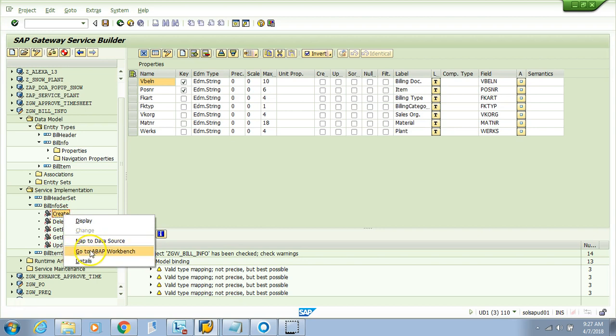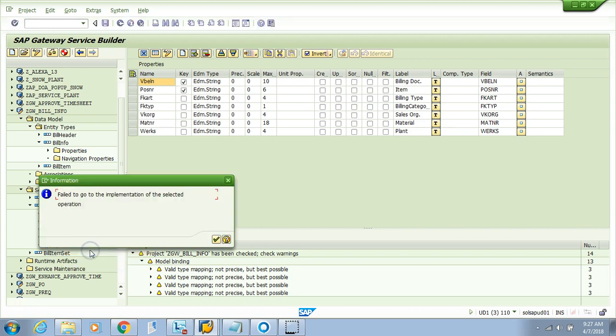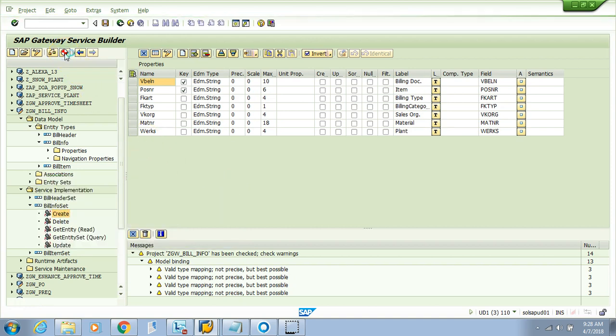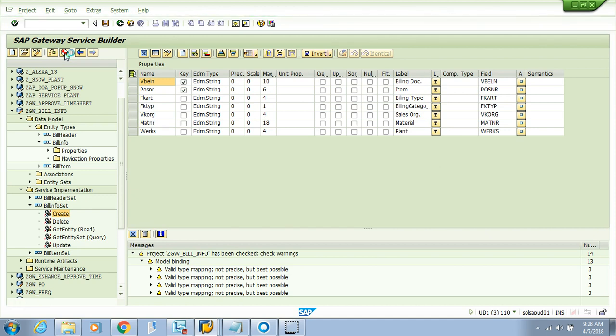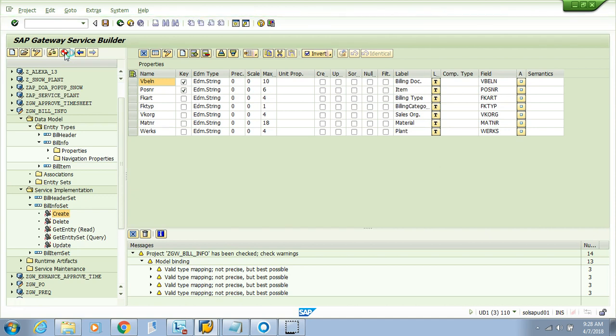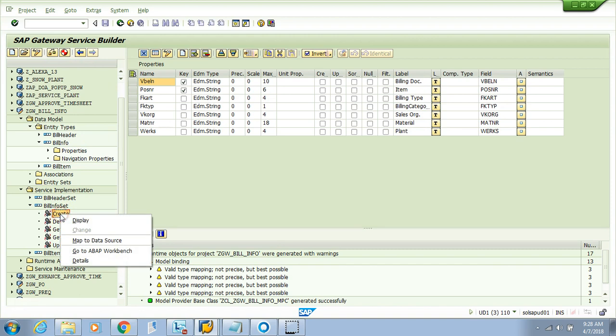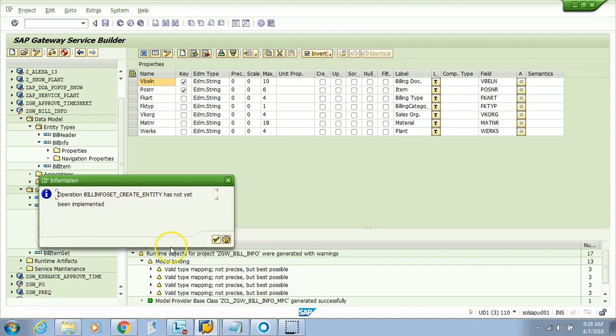We need to enhance this one. It failed to go to implementation of the selected operation because we didn't generate it yet. This is a mandatory step before going to the class. Once you generate it, the MPC and DPC class methods will be generated. The runtime object is generated.